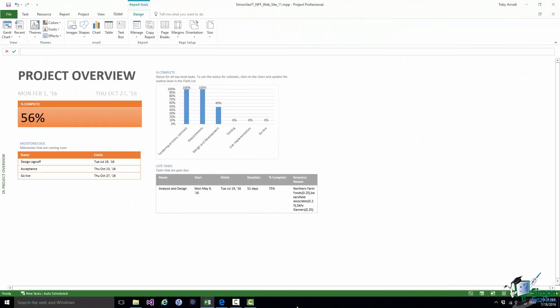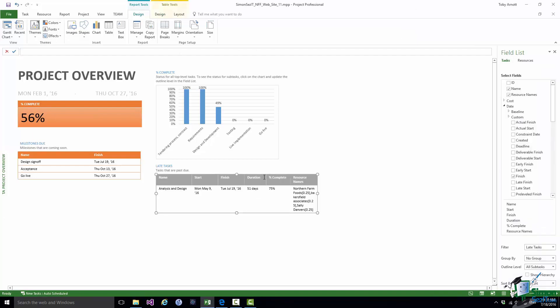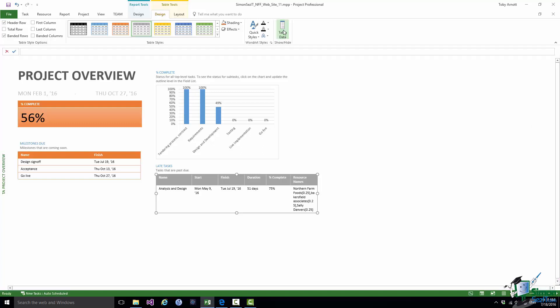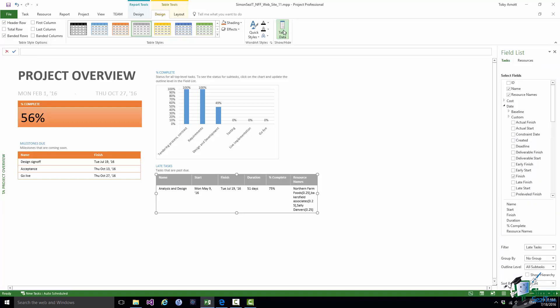Let's now turn our attention to the other table, the Late Tasks table. As soon as I click into that table you see the field list appear. Note that if at any time you don't see the field list and perhaps you've accidentally or intentionally closed it, you show it again from the Table Tools Design tab. You just click on Table Data. It's currently selected, which means that the field list is shown. I can unshow it and show it like that.